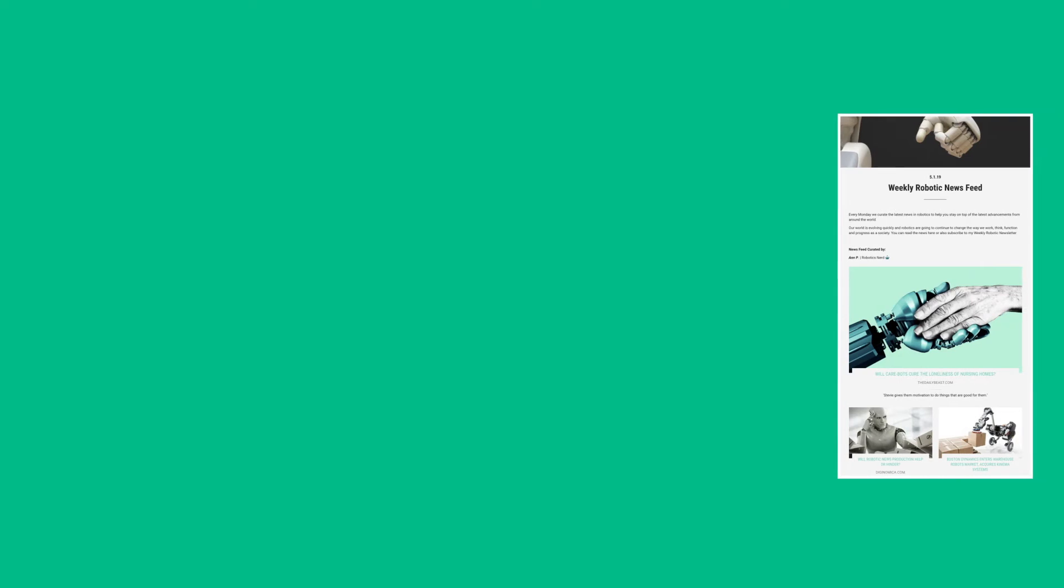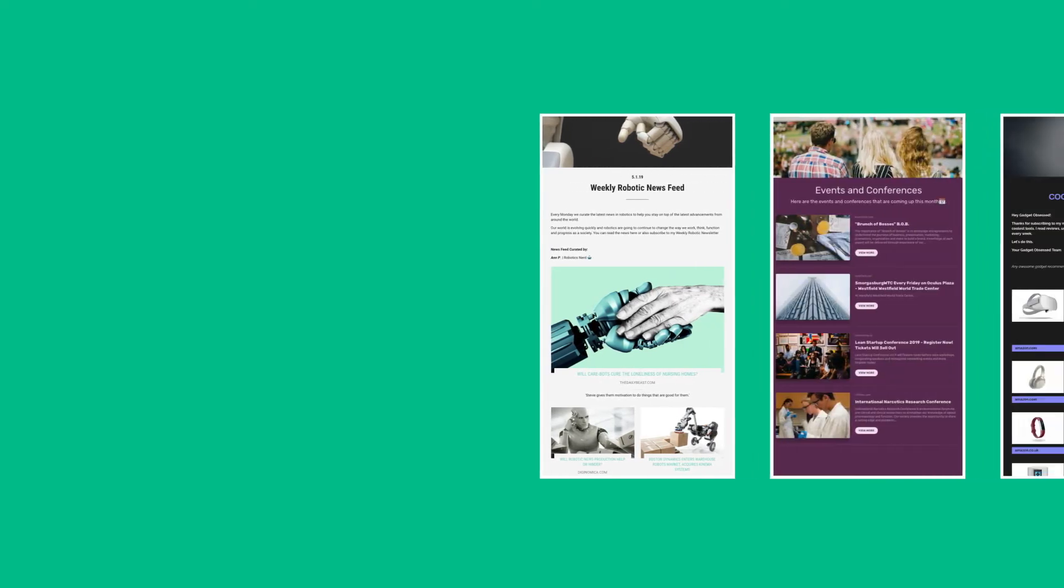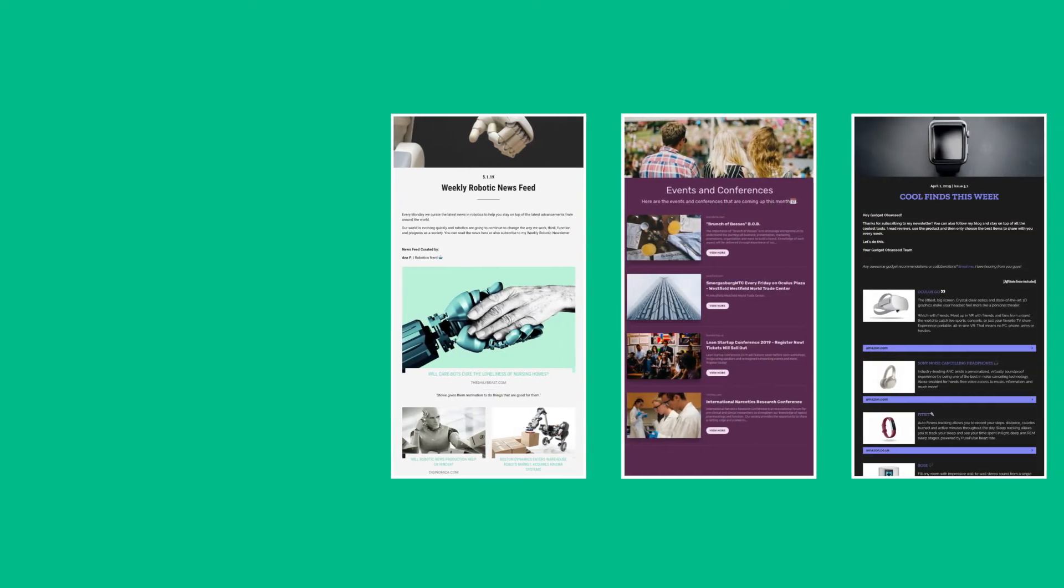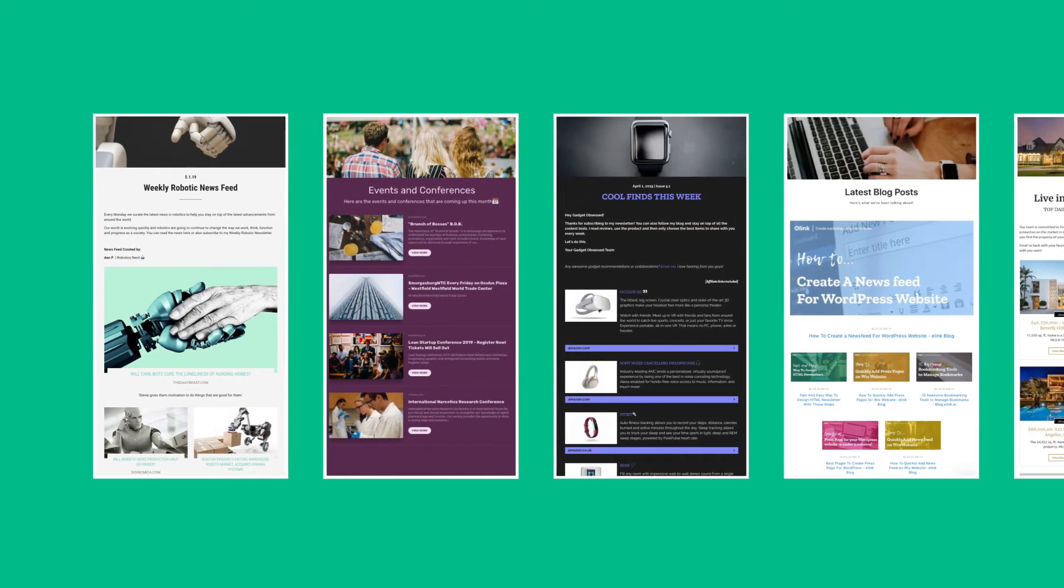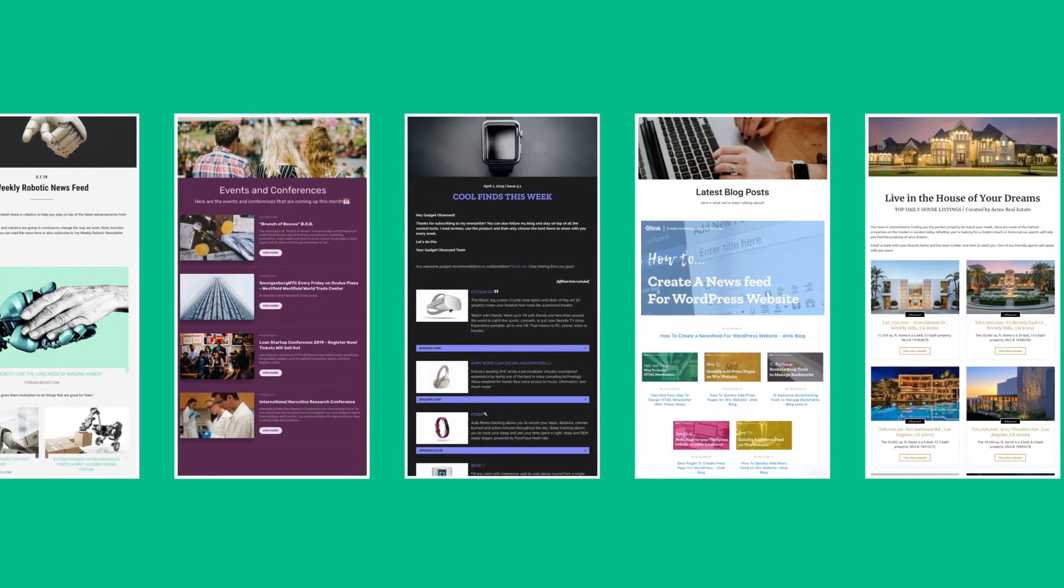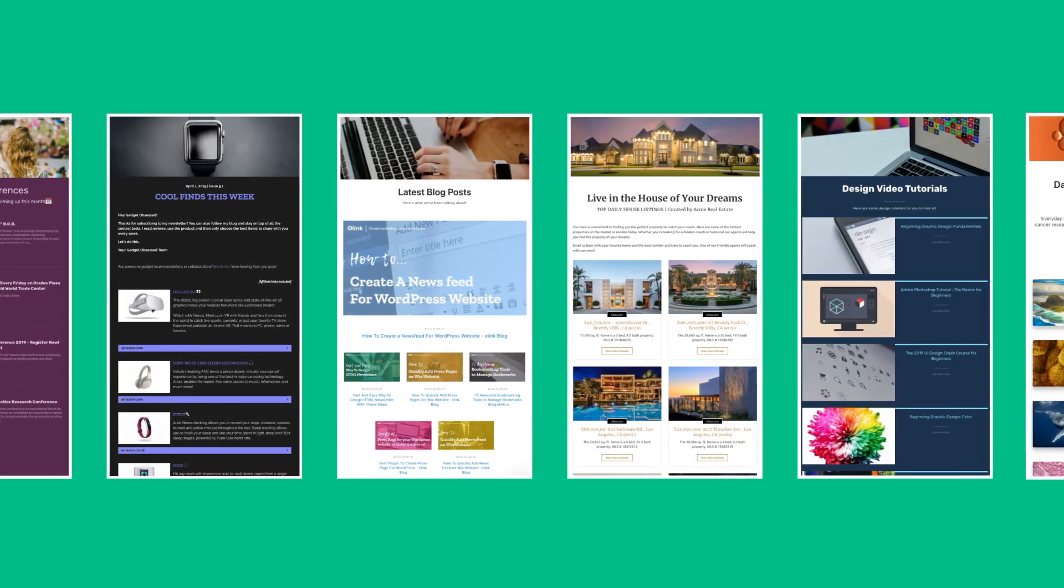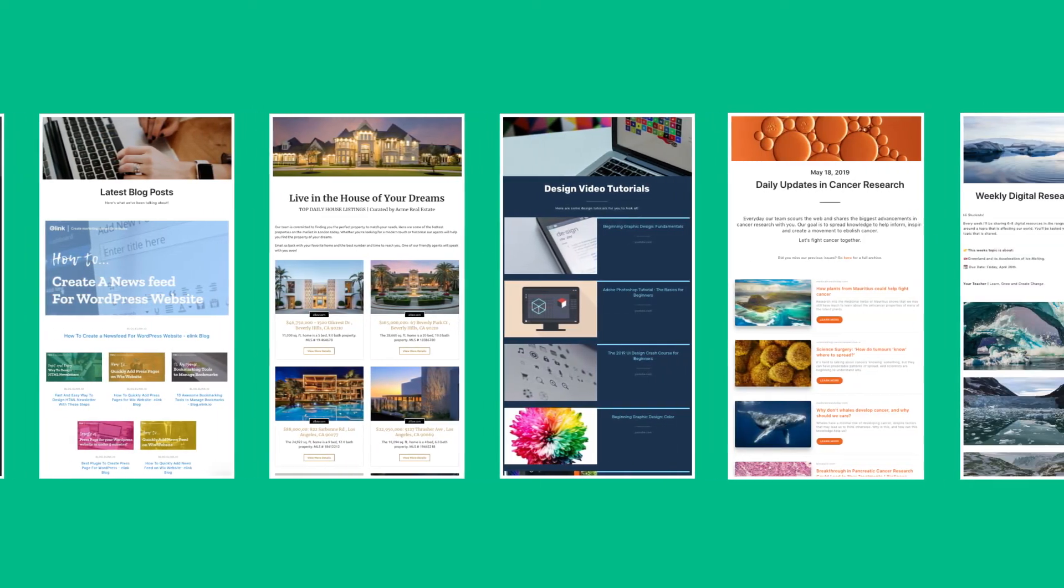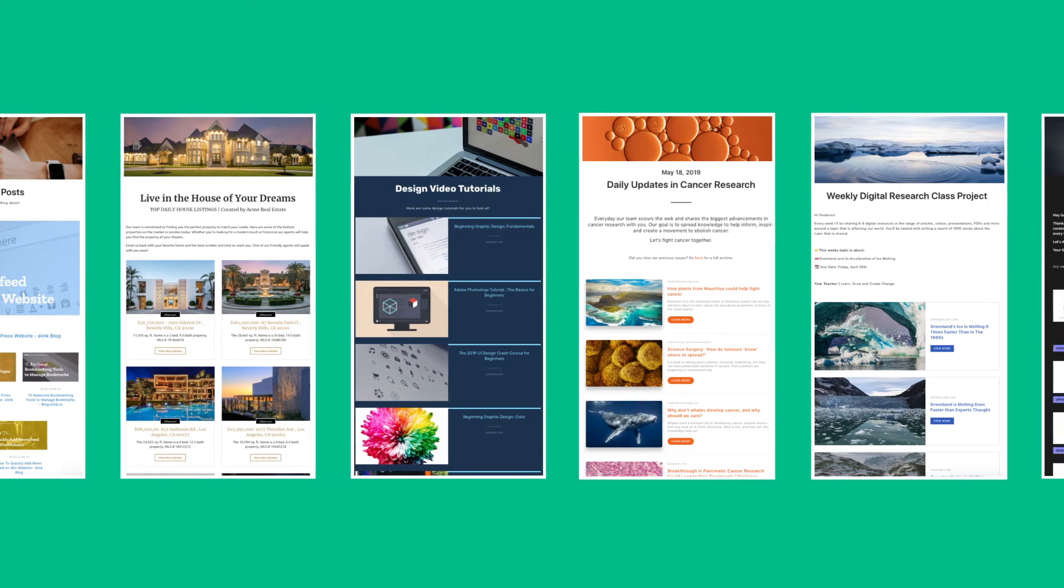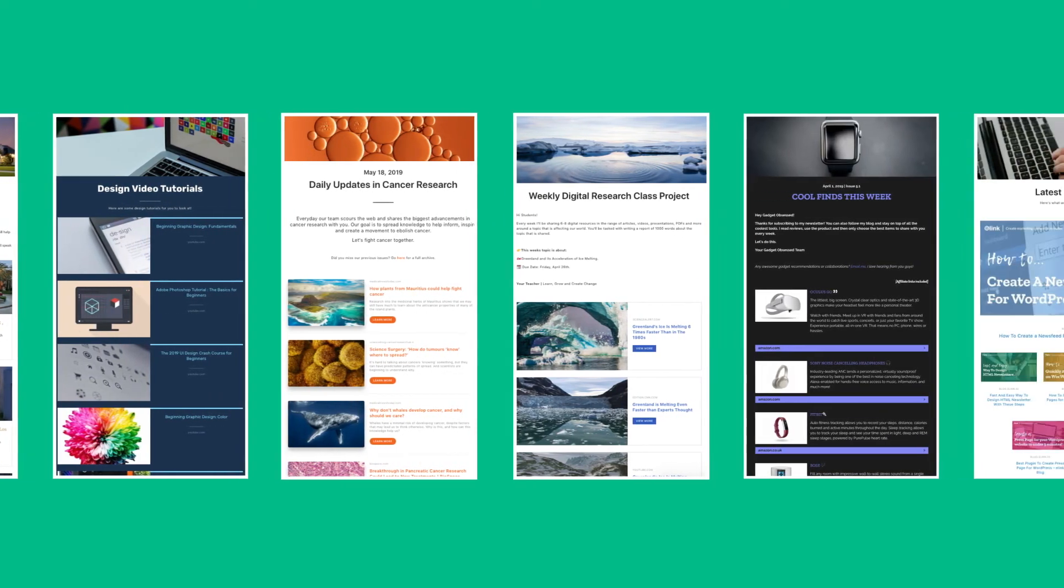You can create curated email newsletters on just about anything from news stories, events, product sales, latest blog posts, property listings, videos, research, educational content, and more.